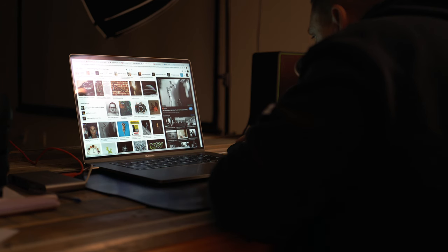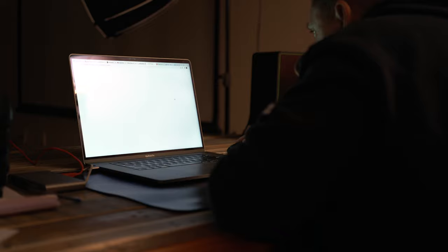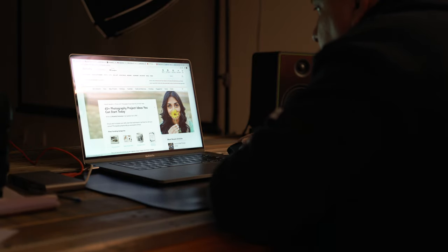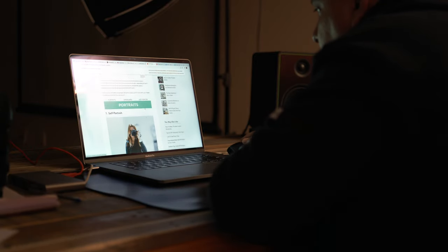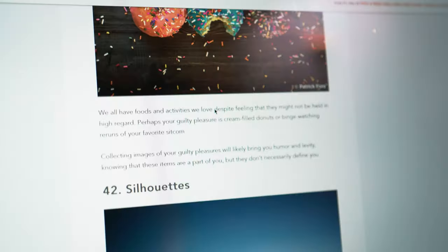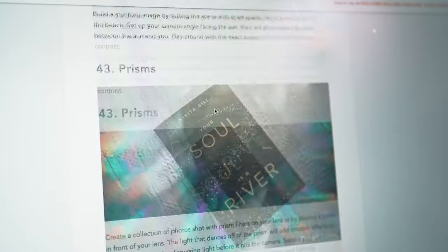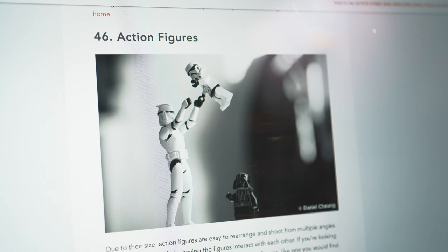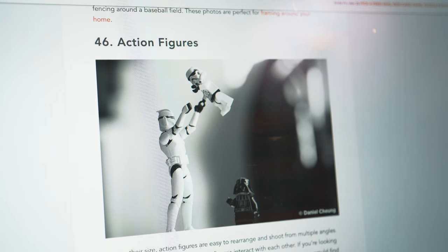I stumbled upon an article on Pinterest called 65 Plus Photography Project Ideas You Can Start Today. Fantastic. I scrolled for a bit, and number 46 on the list was action figures, and it featured this photo by photographer Daniel Chung. Here's something I can do.